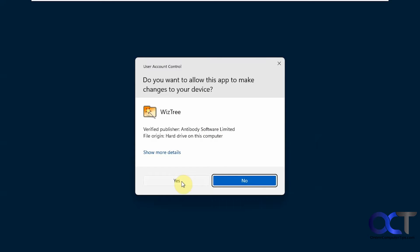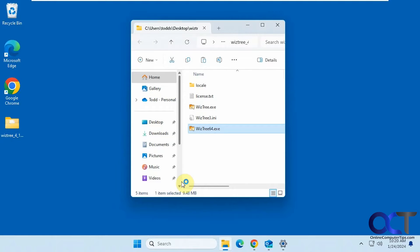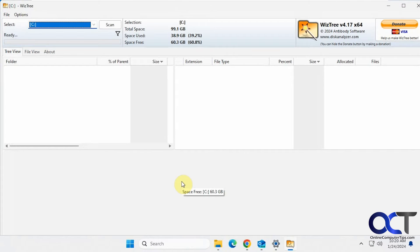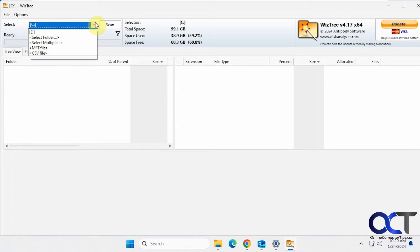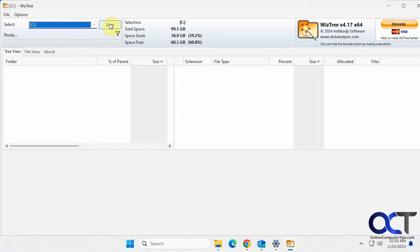If you're not a local admin, you probably have to have an admin approve this for you. And then just pick your drive if you have more than one here, click on scan.